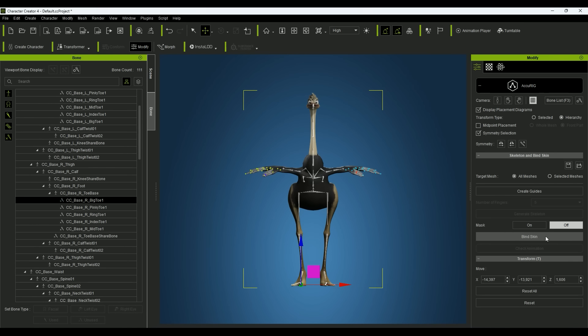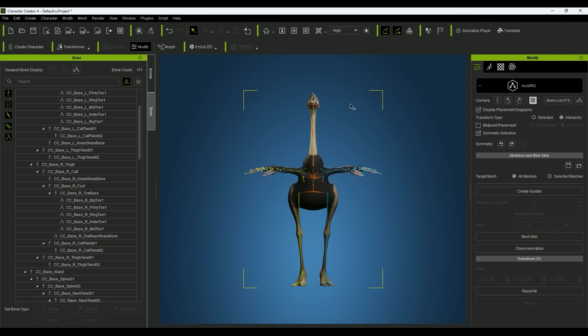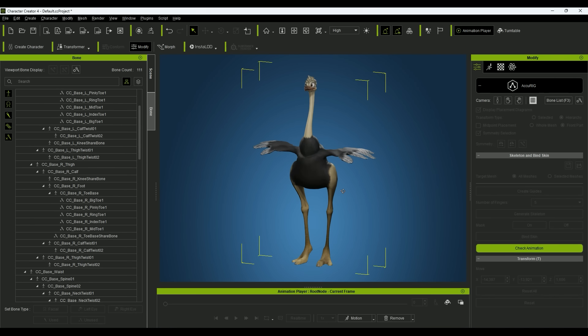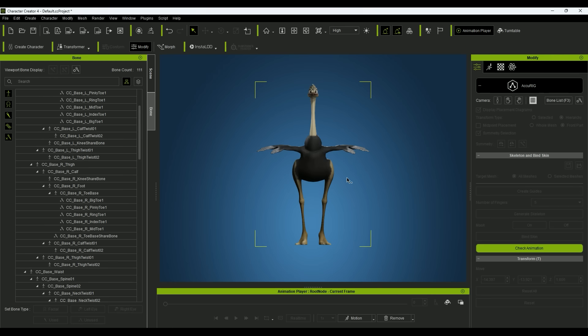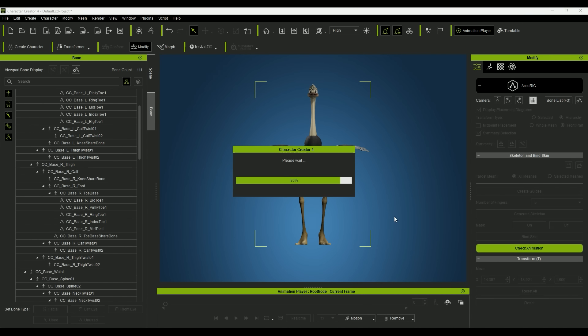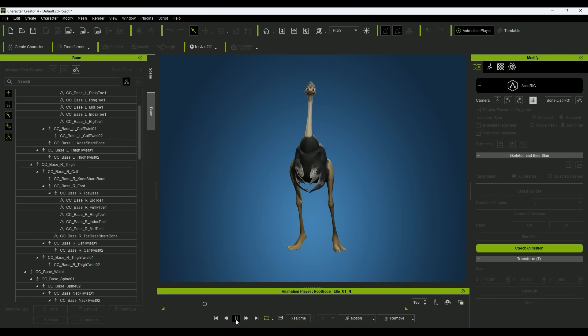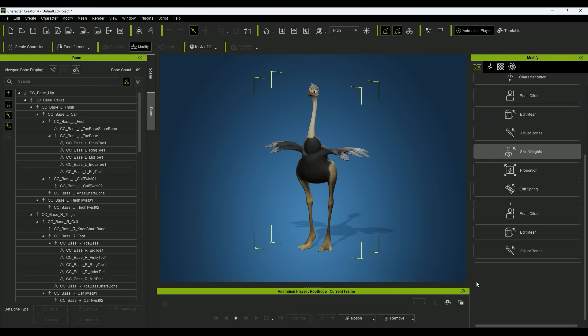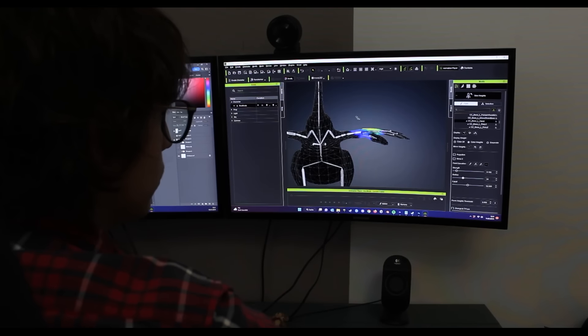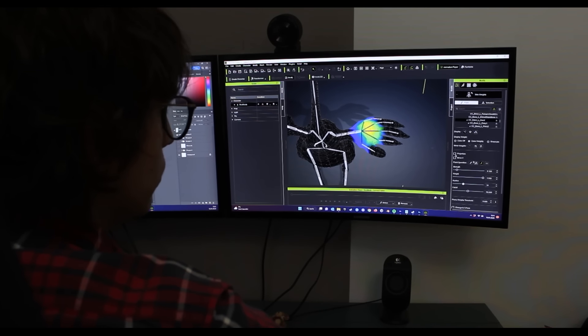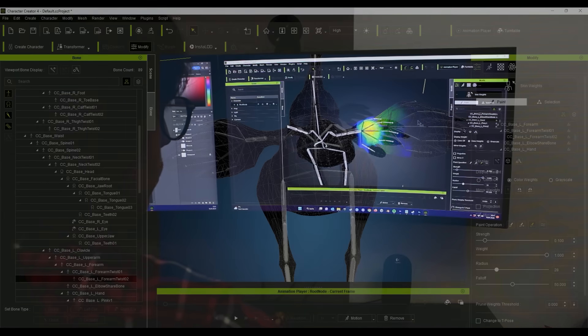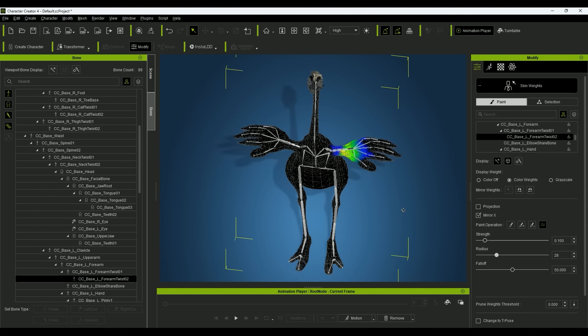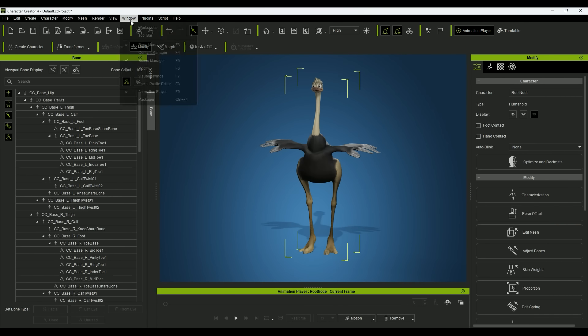Now I click on Bind Skin to complete the rigging process and start the automatic weight painting. I check the auto weight painting with check animation. I use a neutral idle there to check if all vertices are connected correctly. I use skin weights to blur and refine the areas that sort my model. And just like that, the body of the creature is completely rigged.